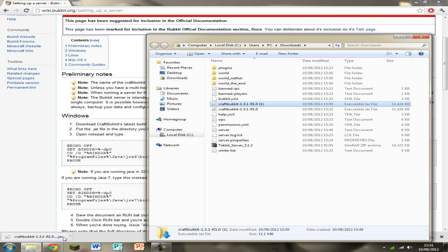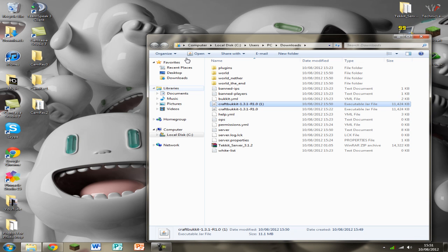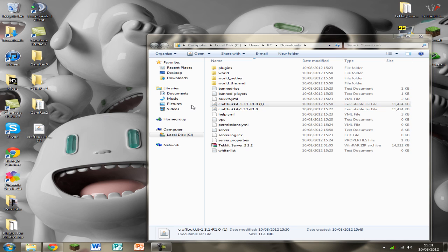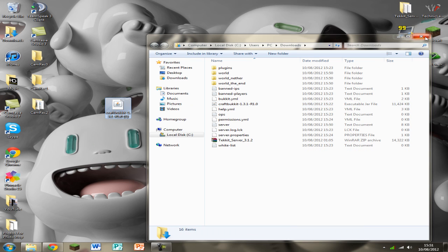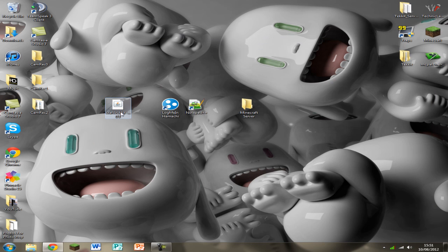Now just click Show in Folder and minimize Chrome. Just drag it onto your desktop.